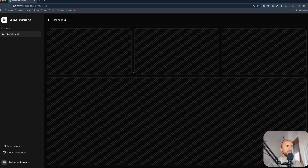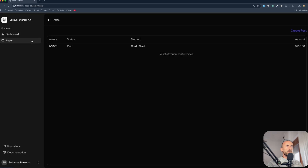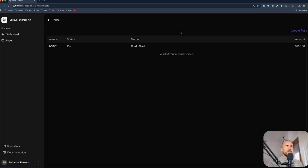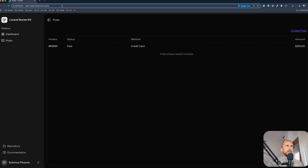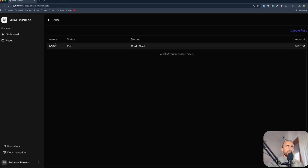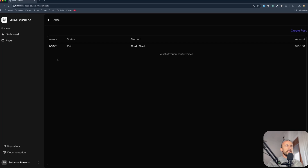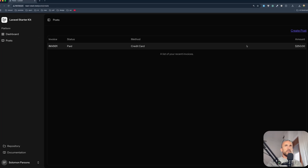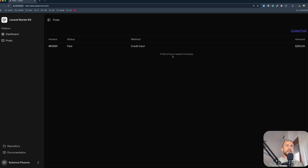If I refresh, we have posts. We have this link and if I go there we navigate to post create, but we have the same page because I just copied the post index to the post create. Now let's work with that form and then let's create a post and display that post in the post index page.